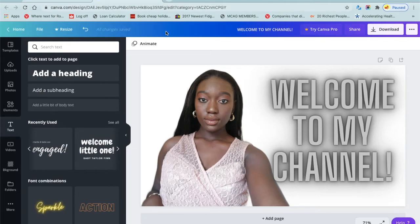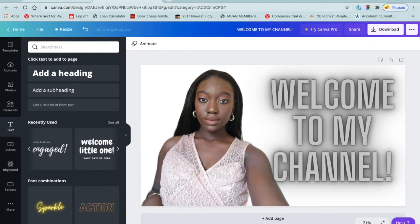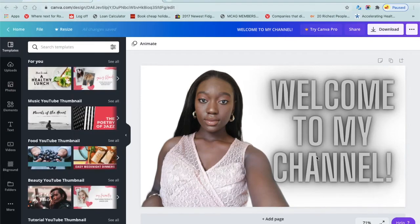And that's it on how to create a thumbnail — it's very very easy, especially using Canva. You can also remove the background using PicsArt, add more pictures, or adjust sizes. This is just a very simple example. Don't forget to like, comment, subscribe, and I'll see you in the next video.